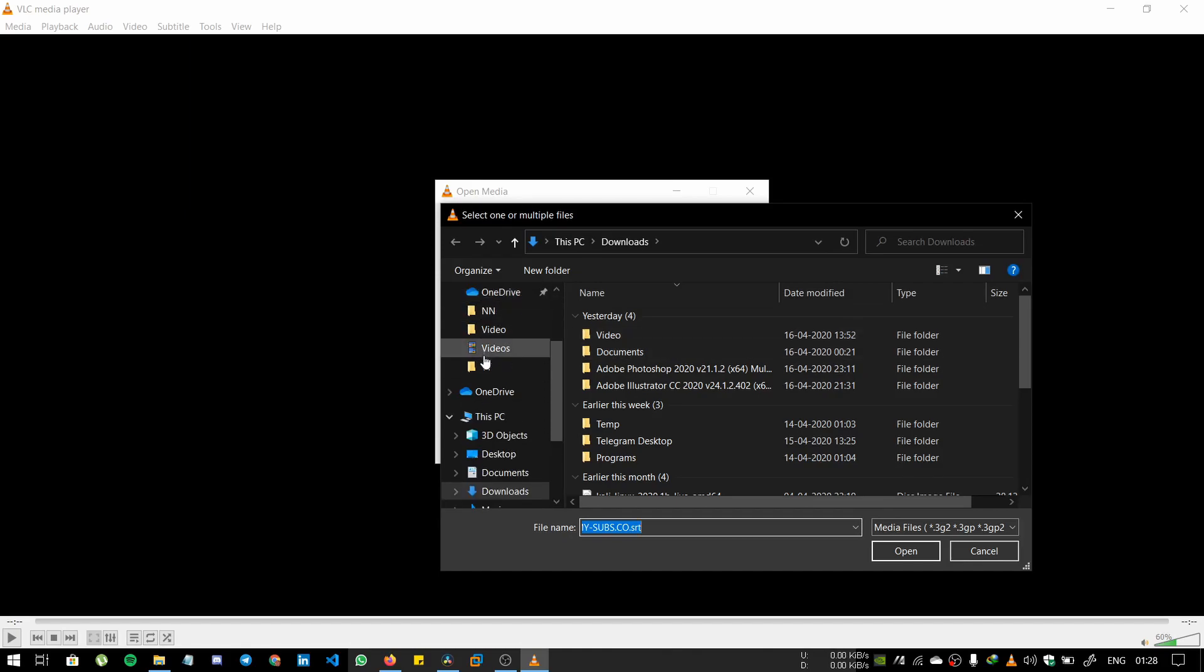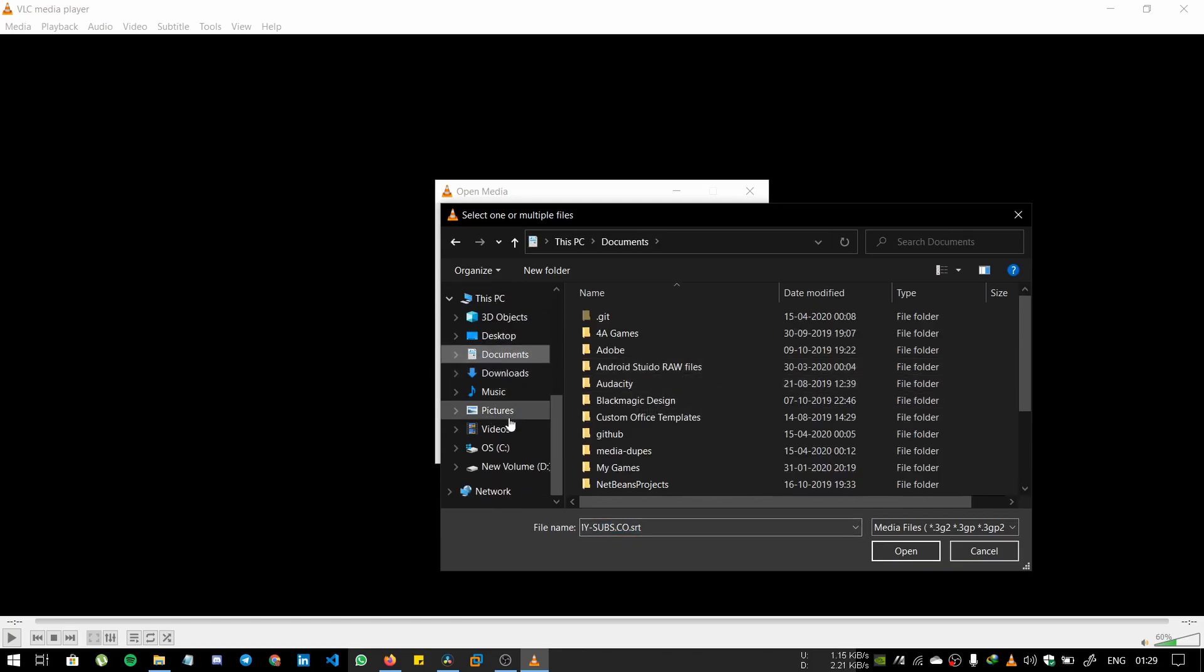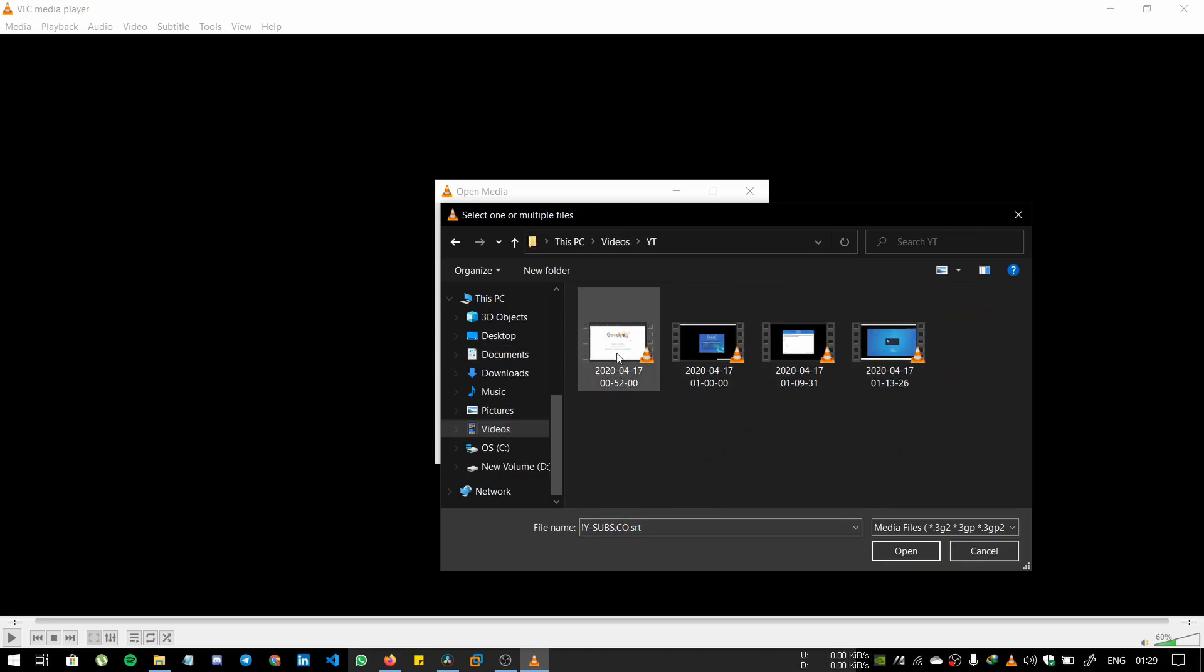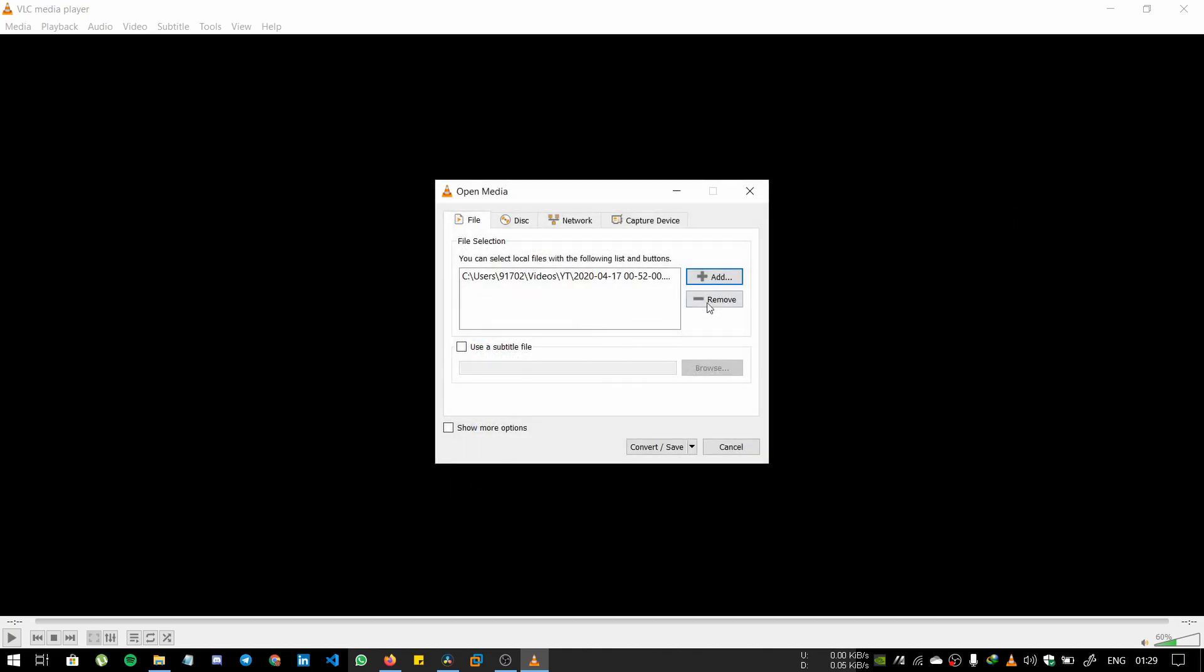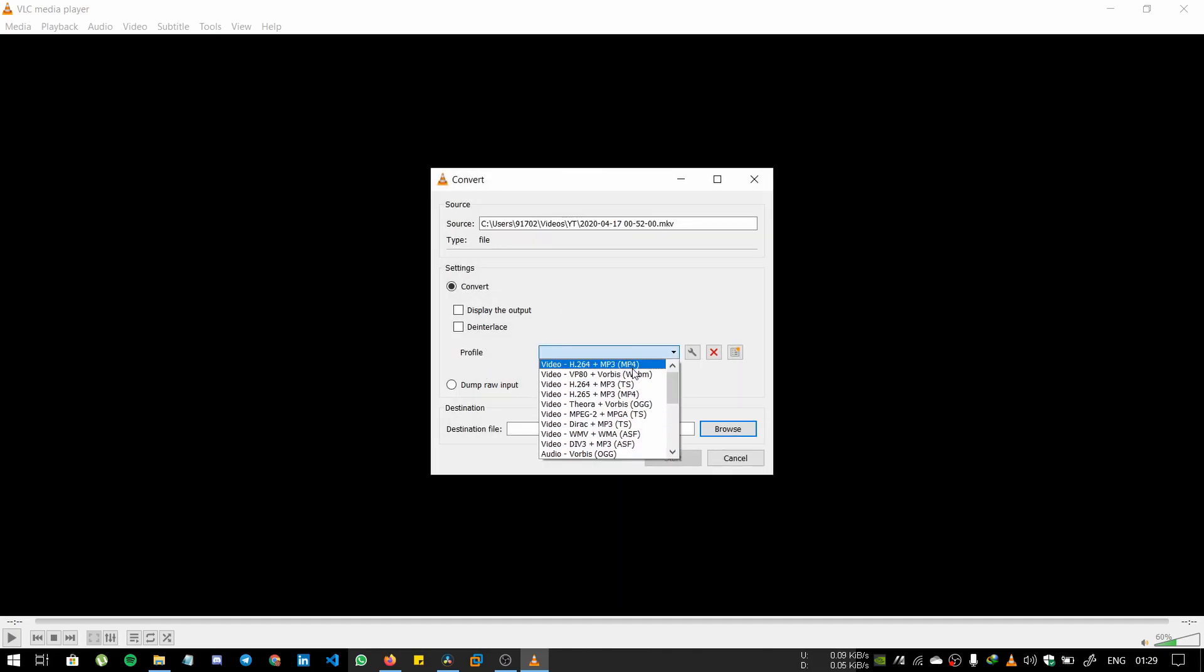Select the file and click on Convert/Save. Select the codec.